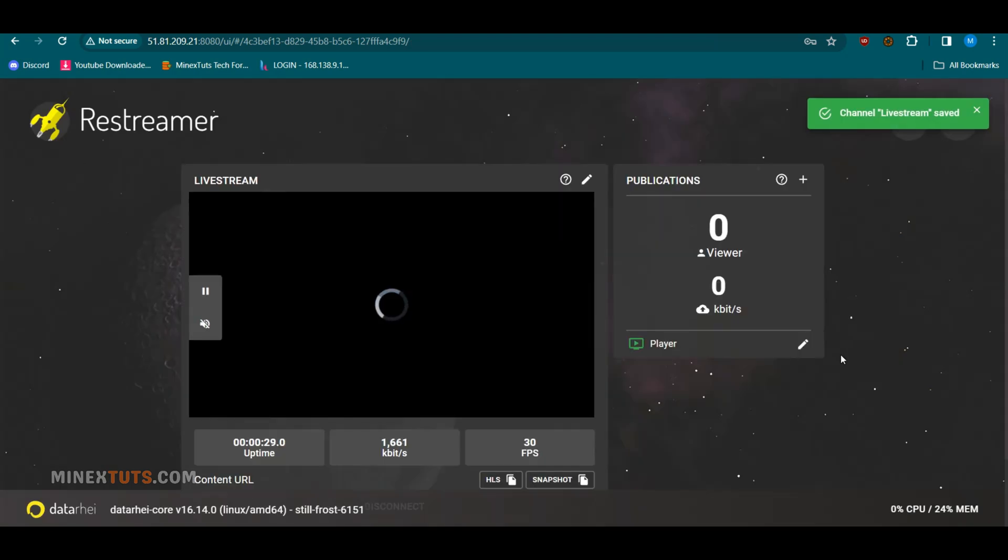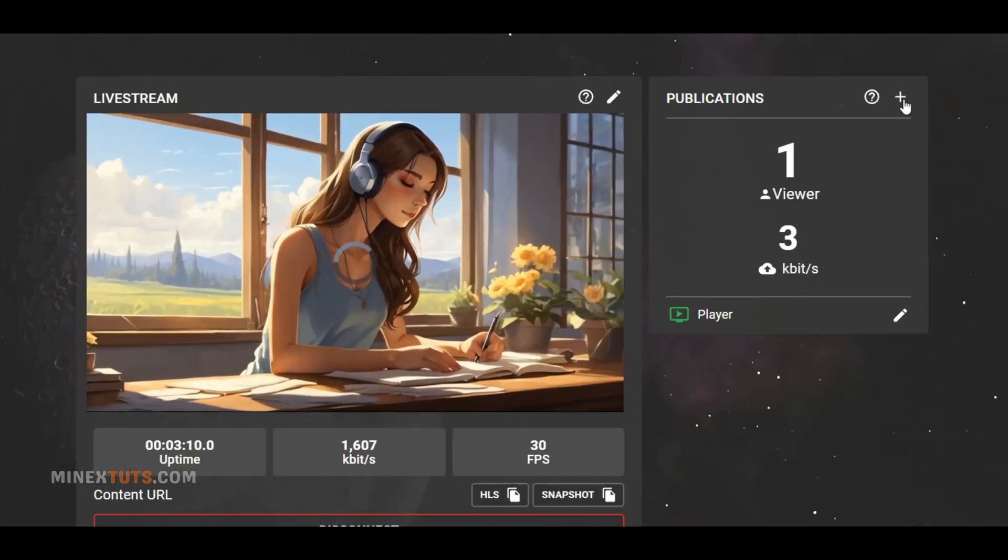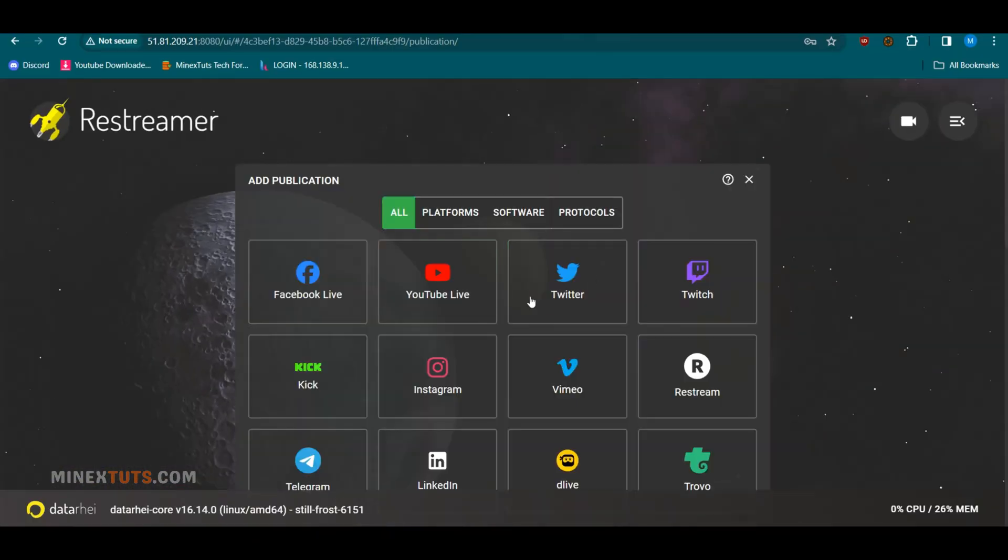Now, you have to add social media platforms like YouTube, Rumble, and Twitch. To add the social media platform, click the plus icon in the right upper corner.